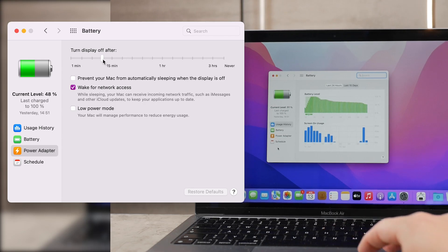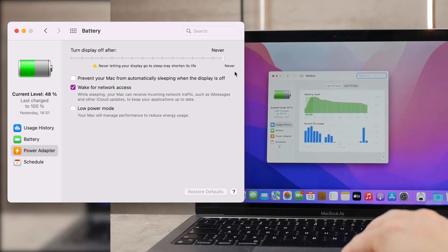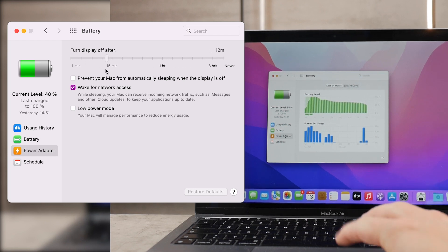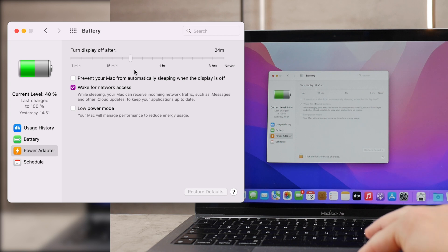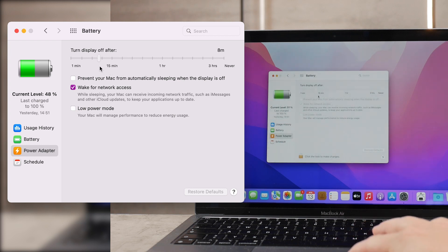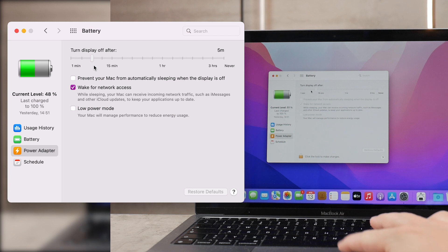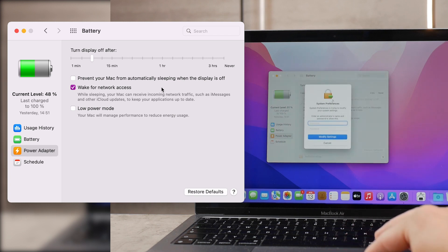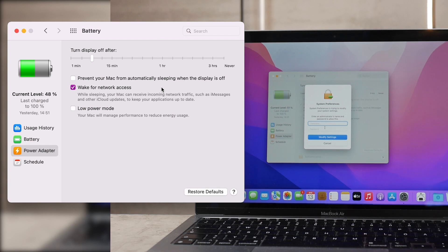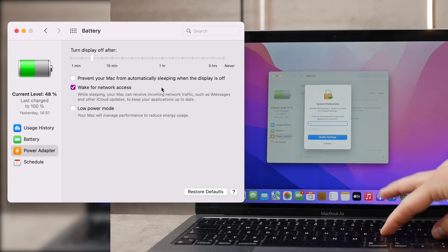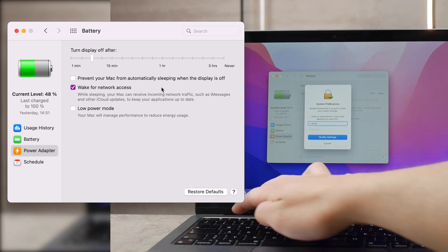If you click on power adapter, this is what's going to happen when your MacBook is connected to a charger. Once it's plugged in you can choose after how many minutes the display is going to turn off. In my case after 10 minutes.